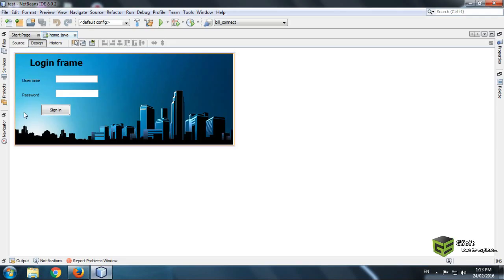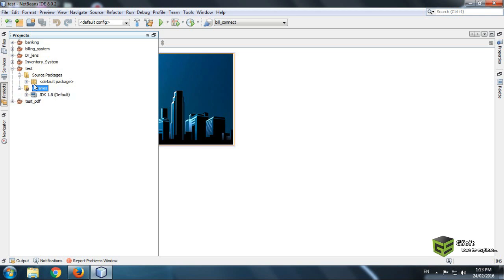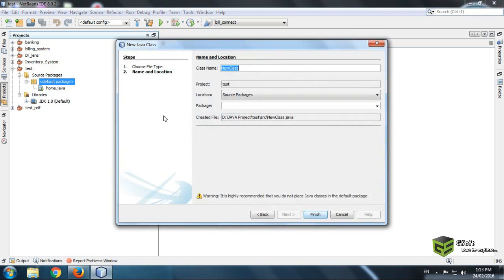Open NetBeans. This is a project named 'test'. What we have to do is go to your default package, right-click it, and create a new Java class. You can name it whatever you want — I am naming it 'SQLite_Connect'.